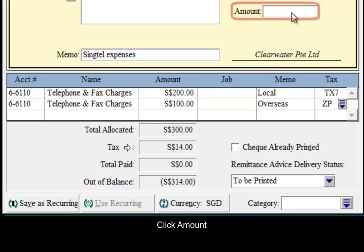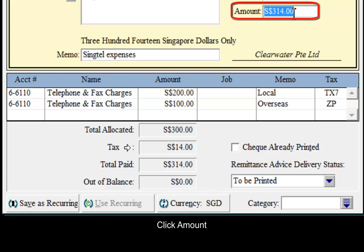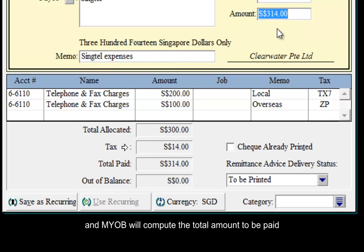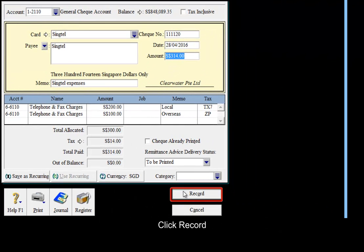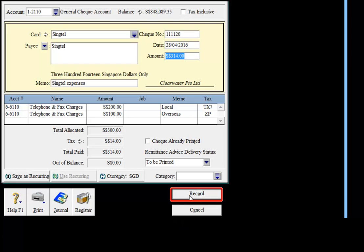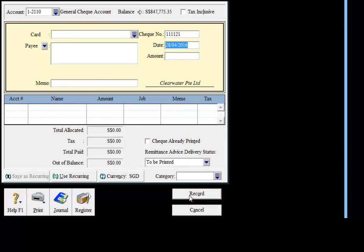Click amount and MYOB will compute the total amount to be paid. Click record. Click cancel.